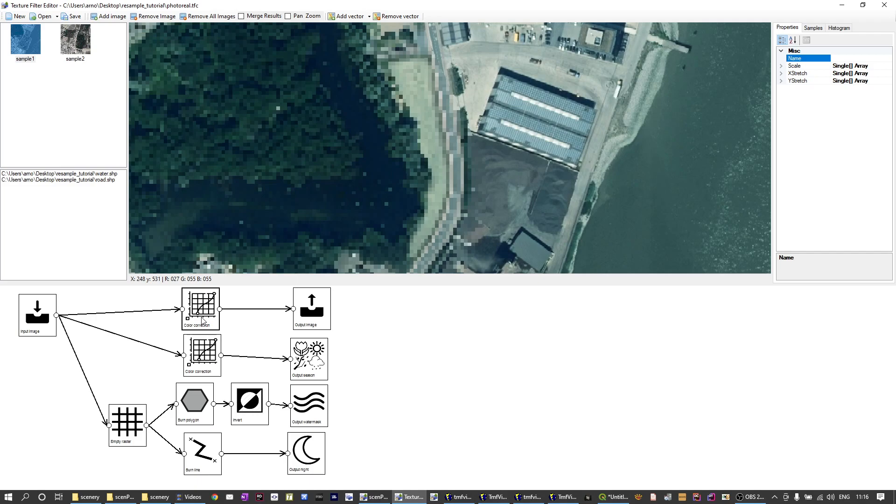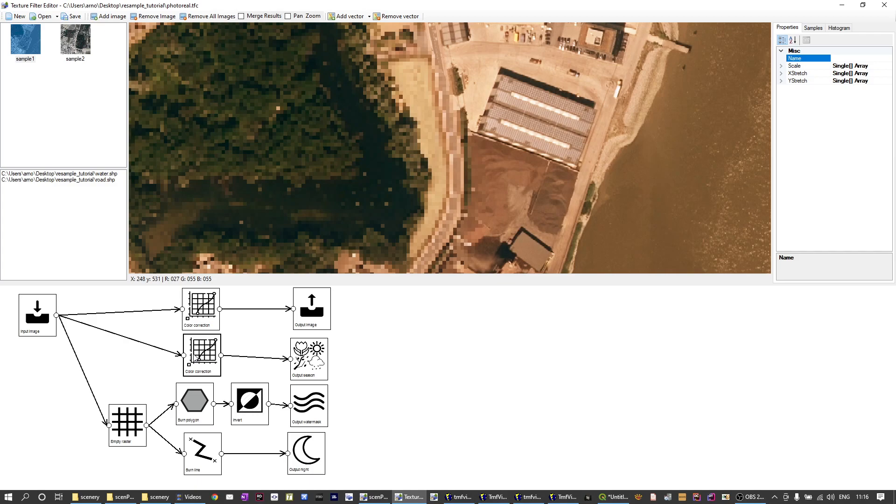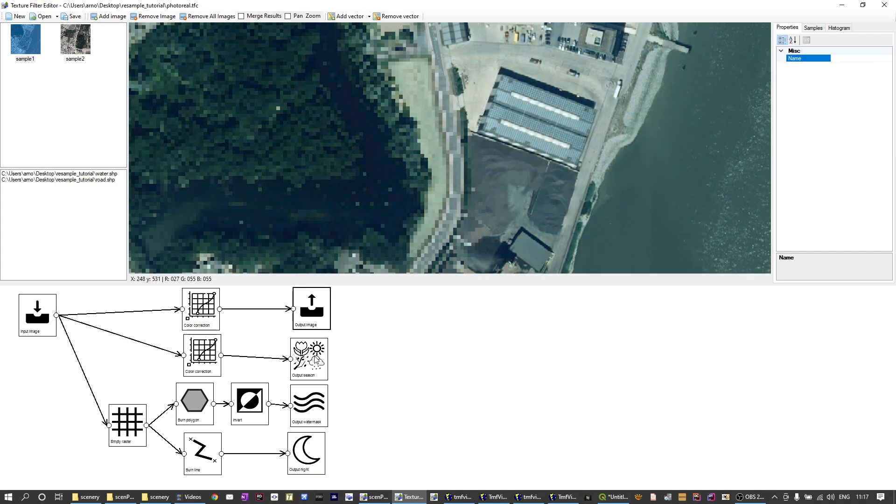Then like I said we have a second season as well. So we have an output season block and for the second season I just did a different color correction in this case. So as you can see I changed the color to make it a bit more yellowish that might represent a fall representation of your imagery. It's not a really good example I have to be honest because I just did it quickly to tune the colors a bit, but I just want to show that you can have different representations for different seasons this way. So we have two outputs, one for the summer and one for the second season with different colors.